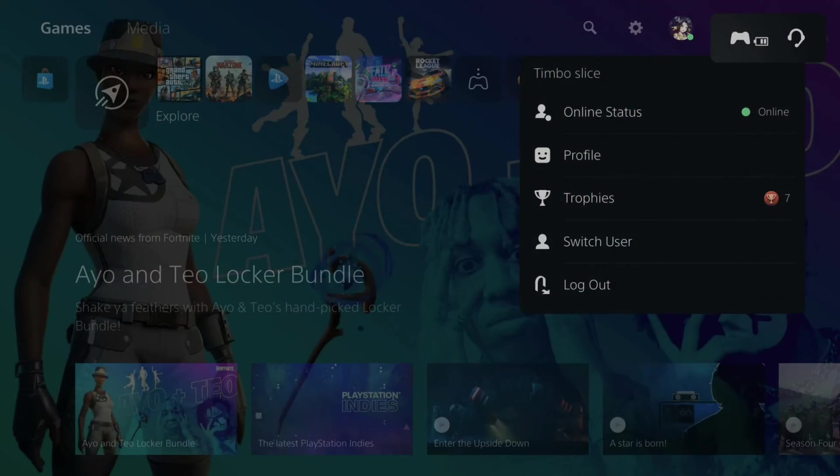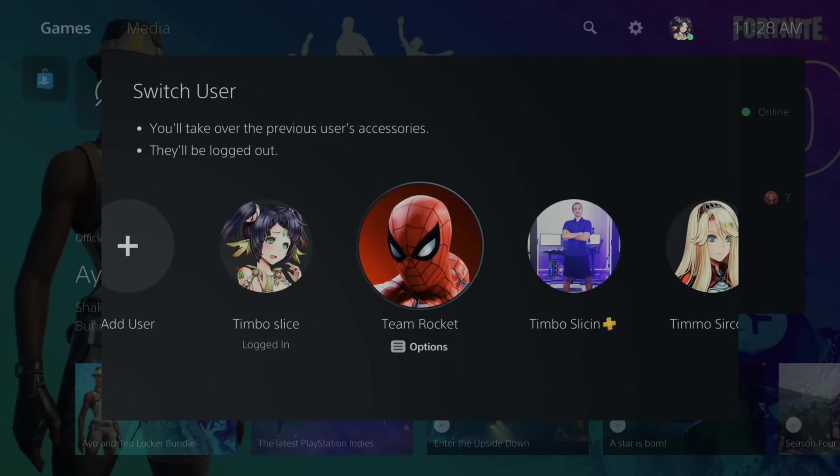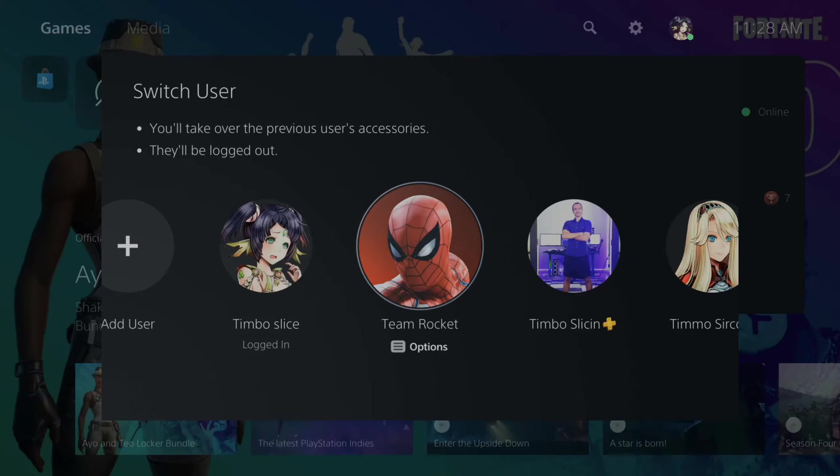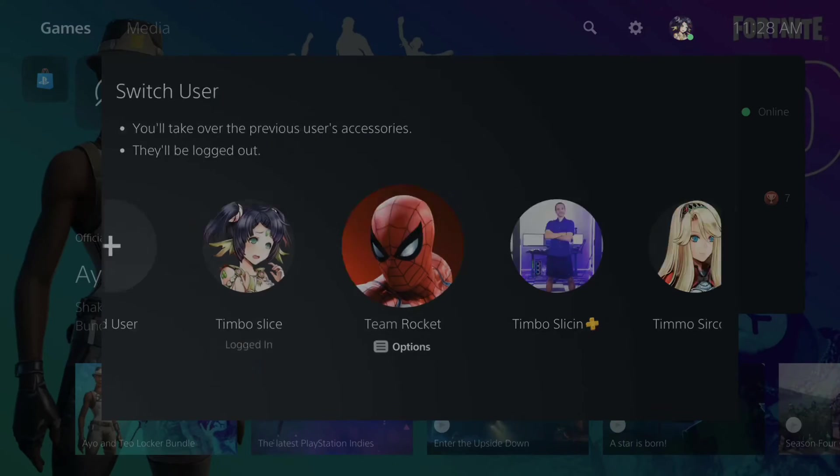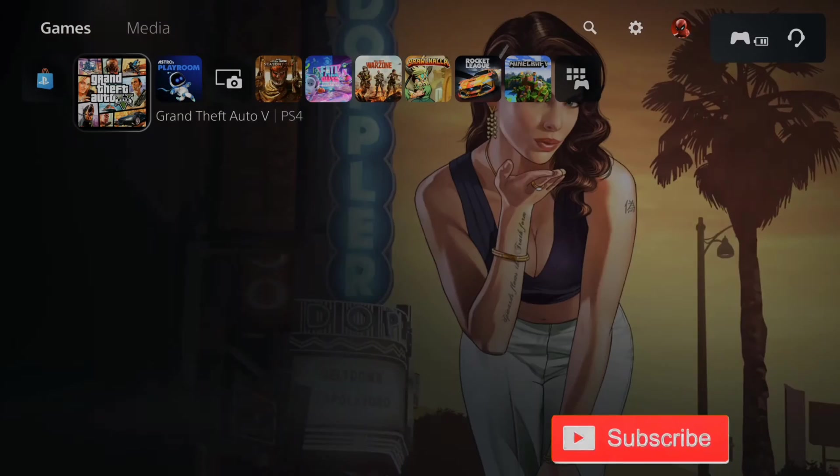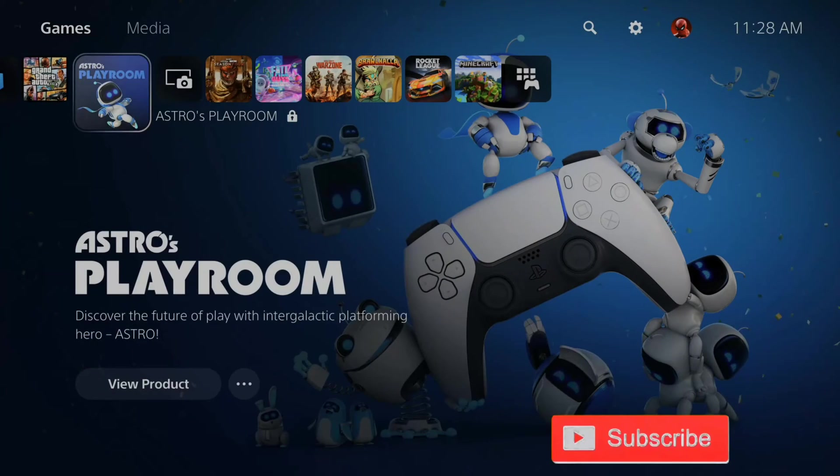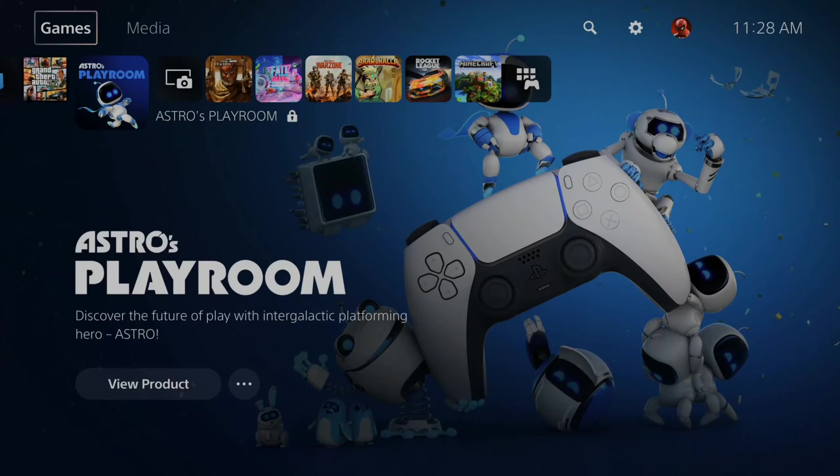It's very easy to put a password on your PlayStation 5 account. You can prevent someone from logging into your account and changing your information or buying something on the store. How can we put a passcode on our account?